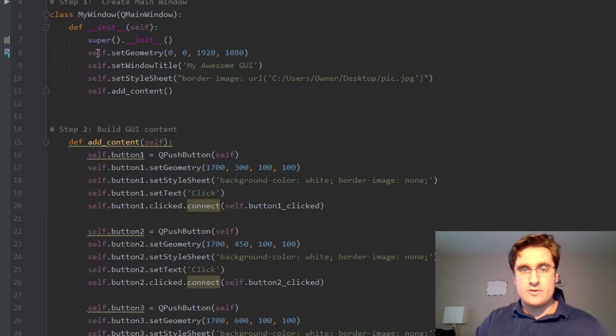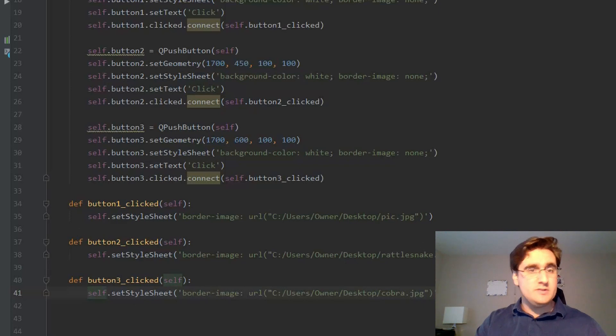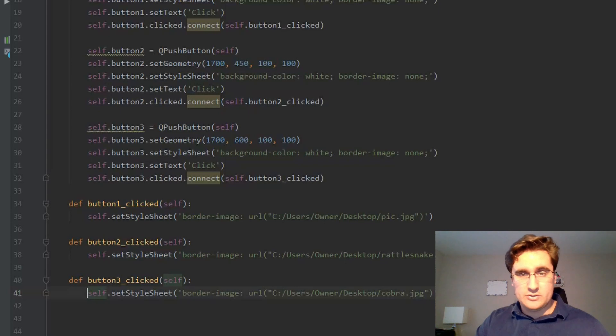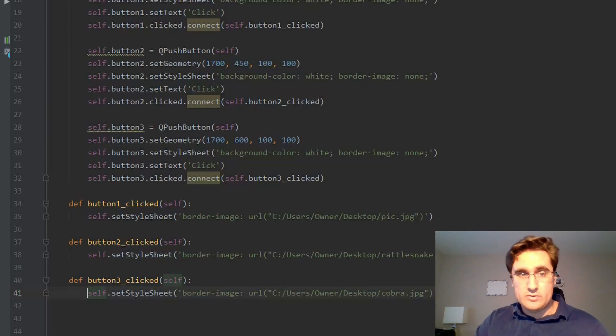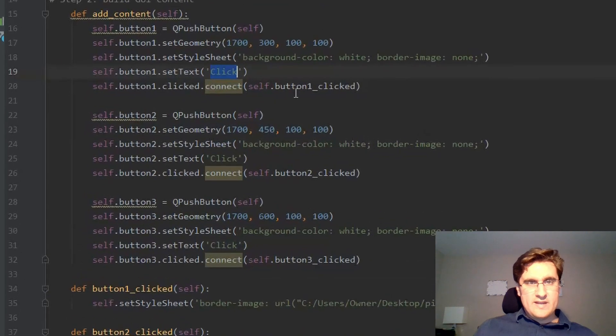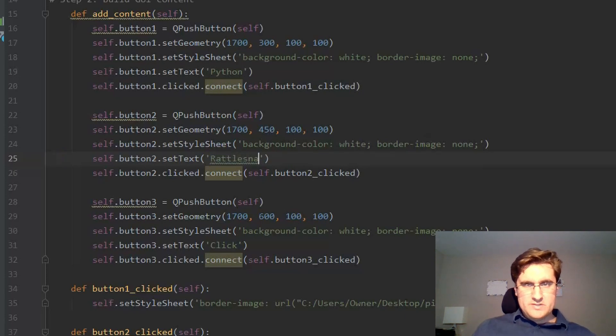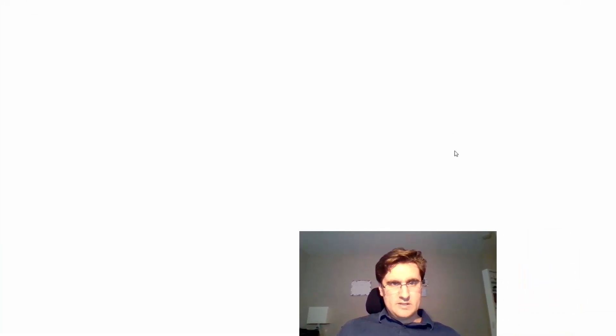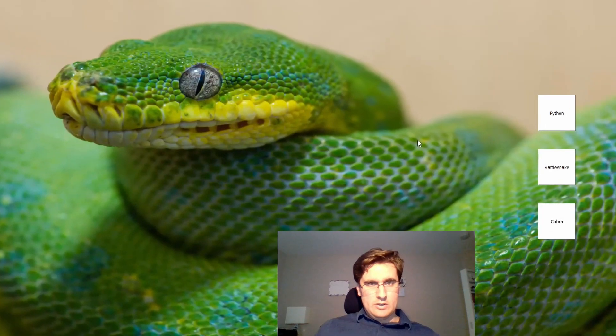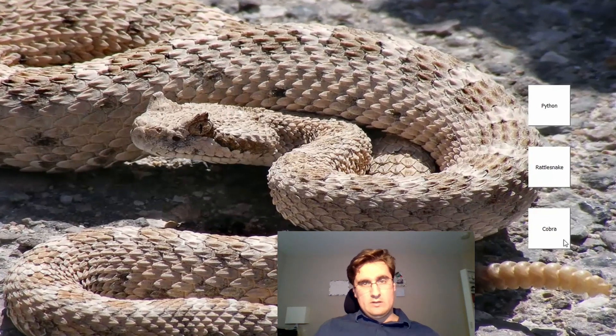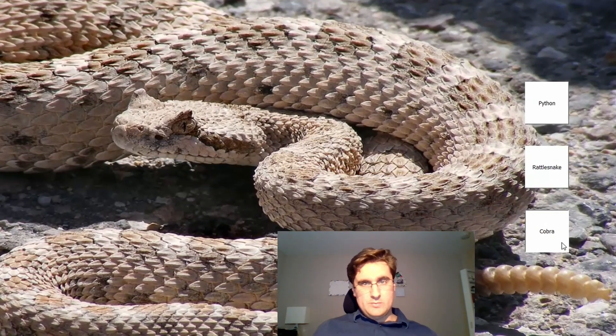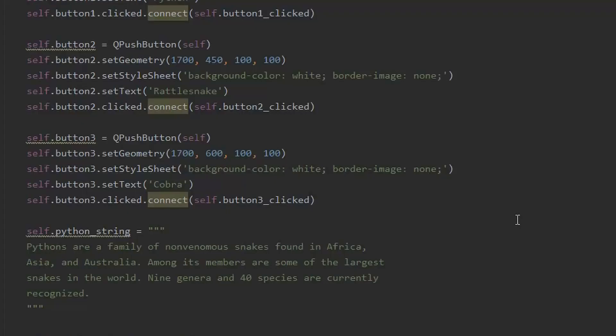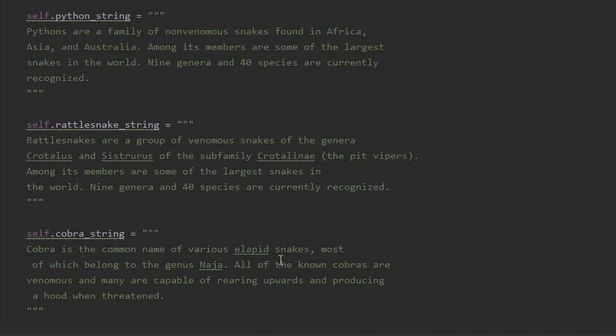To do that, we simply update the stylesheet of our main window in each button clicked method. Clicking button2 will change the picture to a rattlesnake. Clicking button3 will change the picture to a king cobra. And clicking button1 will change the picture back to the python. Also, our methods have an extra indent. Let's bring them back one. After all, the content of the GUI needs to load upon launching the program, but the methods are activated later by the user. One last thing, let's change the text of button1 to python, button2 to rattlesnake, and button3 to cobra. Now let's test our buttons. Look at that. Our GUI is functioning. Clicking each button changes the snake picture.